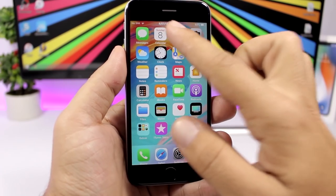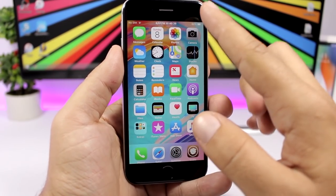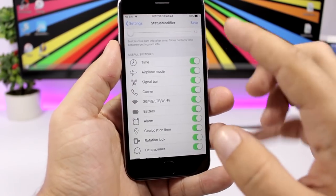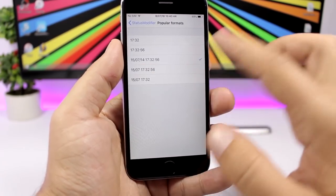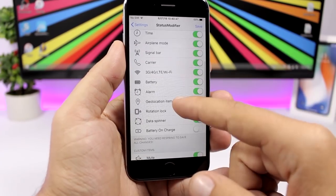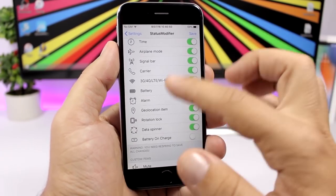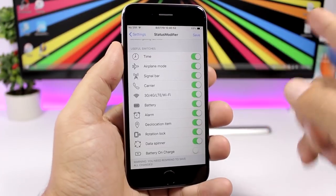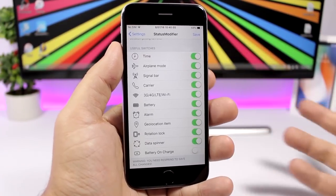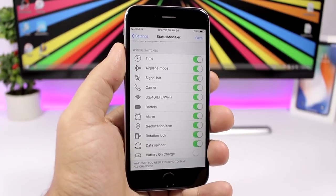Status Modifier allows you to modify the status bar — you can have the date and the time with seconds shown. There are different time formats to choose from, and using these toggles you can hide any status bar elements. Just switch them off, click save, and respring your device.